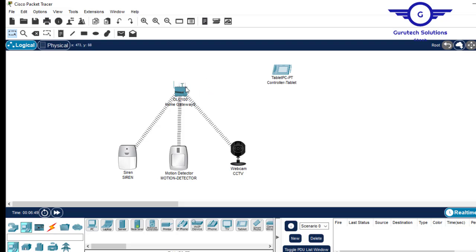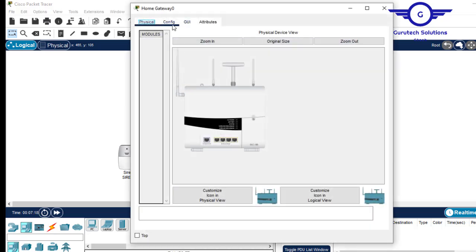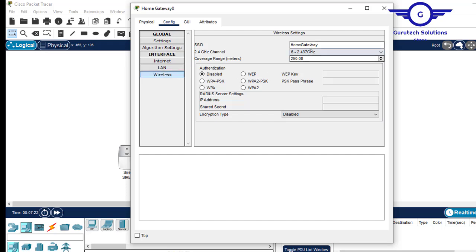Remember, this home gateway provides a registration server and a wireless network to the IoT devices. Everything here registers to this home gateway, and that interface should be accessible from the tablet. So the first thing you do is connect the tablet to the home gateway. Click on the home gateway, go to Config, check Wireless, and see the SSID — the Wi-Fi name is just 'Home Gateway'. It doesn't have a password, but you can set one. In this case, we'll skip that part.